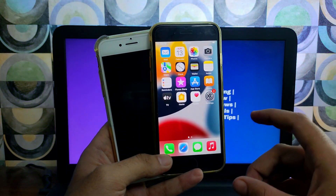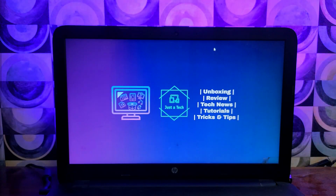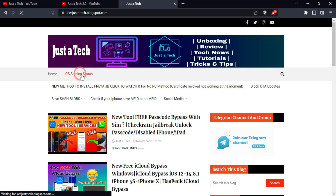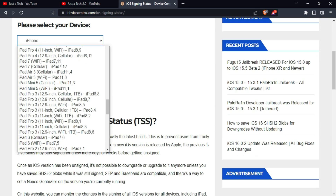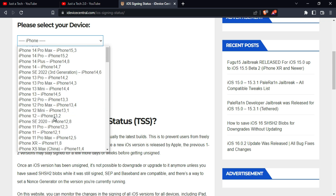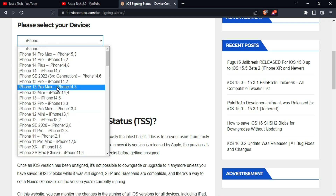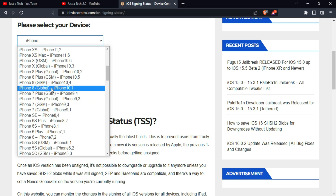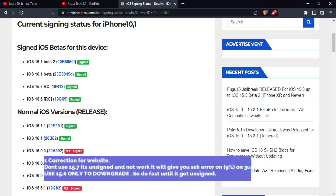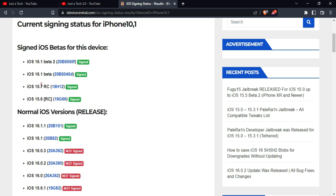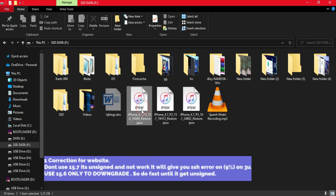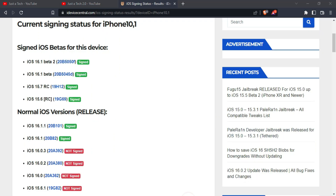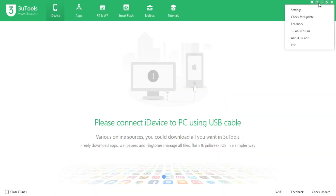Let me go to my computer screen and show you the complete step-by-step process. First, you need to download the RC IPSW file. You can go to my blog, click on the link, go to the website, and select your correct model — whether GSM or global with the same identifier. I have an iPhone 8 global model. Be very careful: you need to download the RC version of iOS 15.6 only. Do not use the 15.7 RC version, otherwise you will face the SSH-9 error.